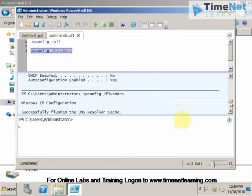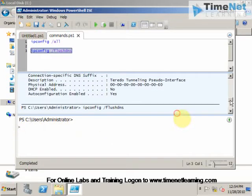This is how we use PowerShell in GUI using Windows PowerShell ISE. And I hope this was informative for you. Thank you for watching.